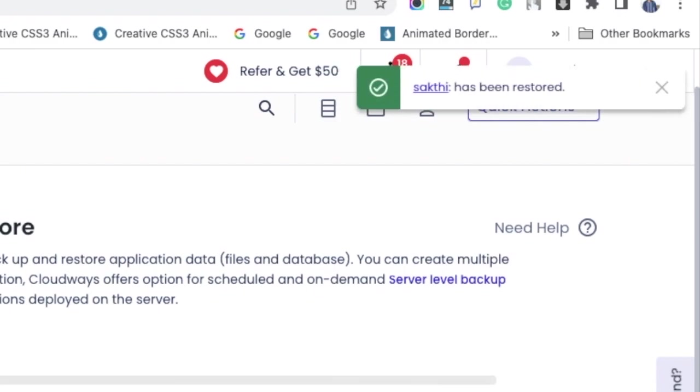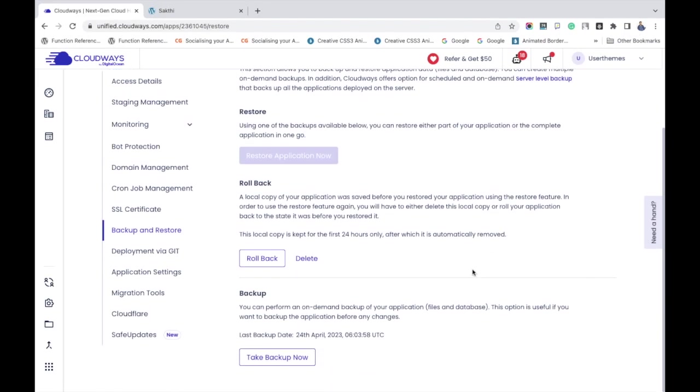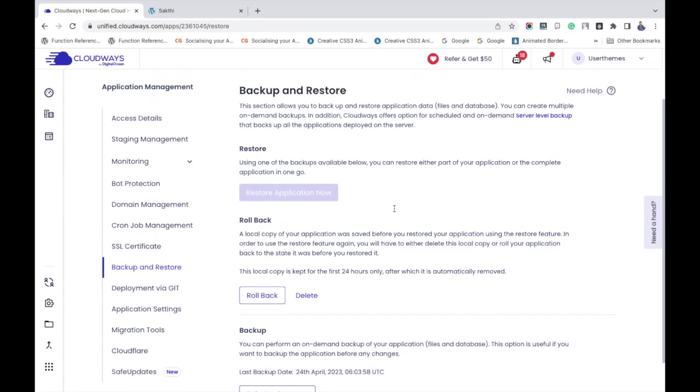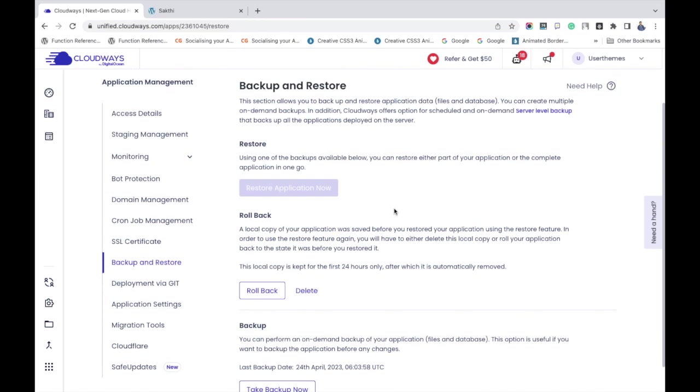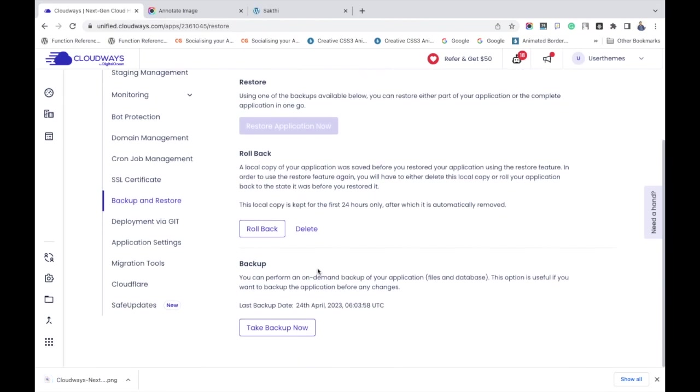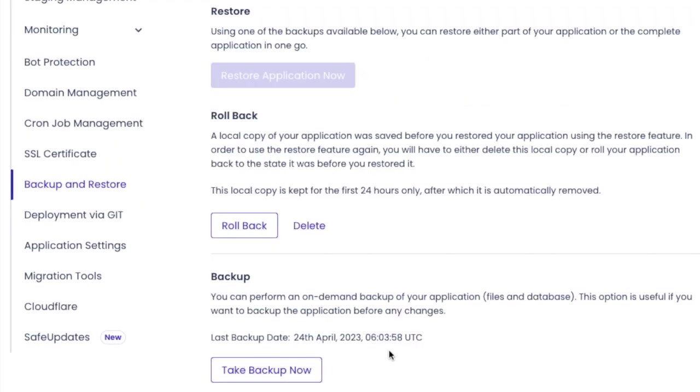Let's see an additional feature in the backup process called rollback. Let me explain about it. It's a local copy of your application which will be saved before you restore the file using the restore option. If you want to use the restore feature again, you will have to either delete it or rollback your application to the state it was before you restored it. In case if you don't want to restore, you may use this rollback option and also use the delete option to remove the backup that you have taken.